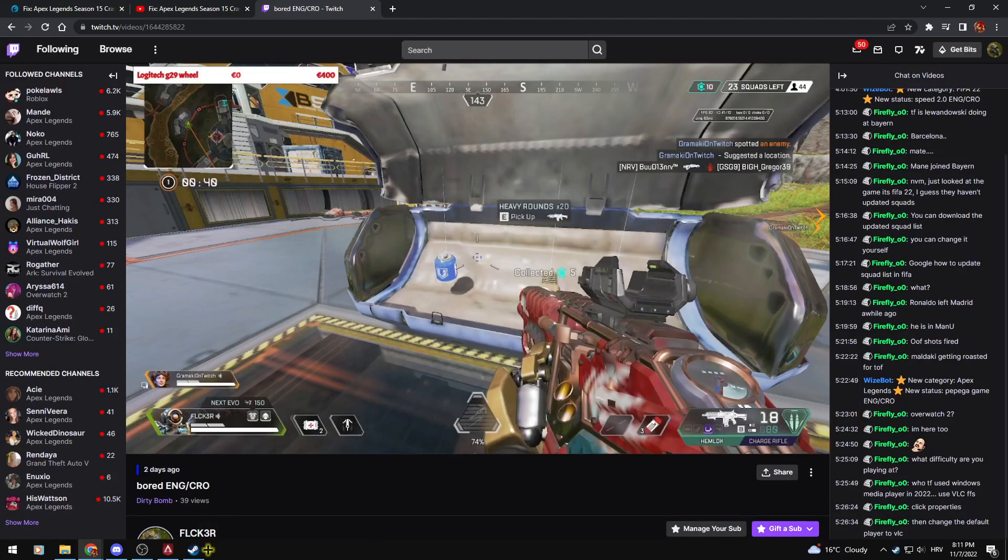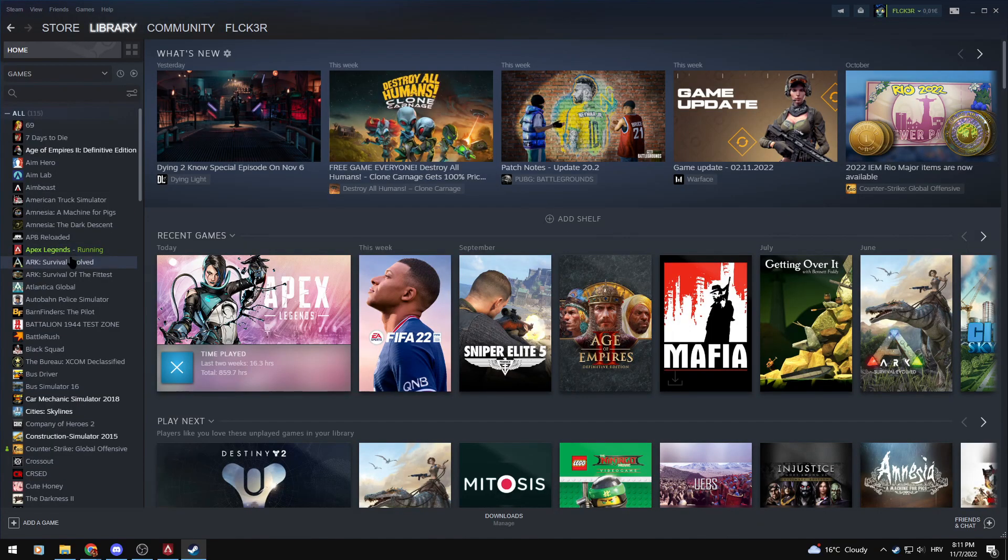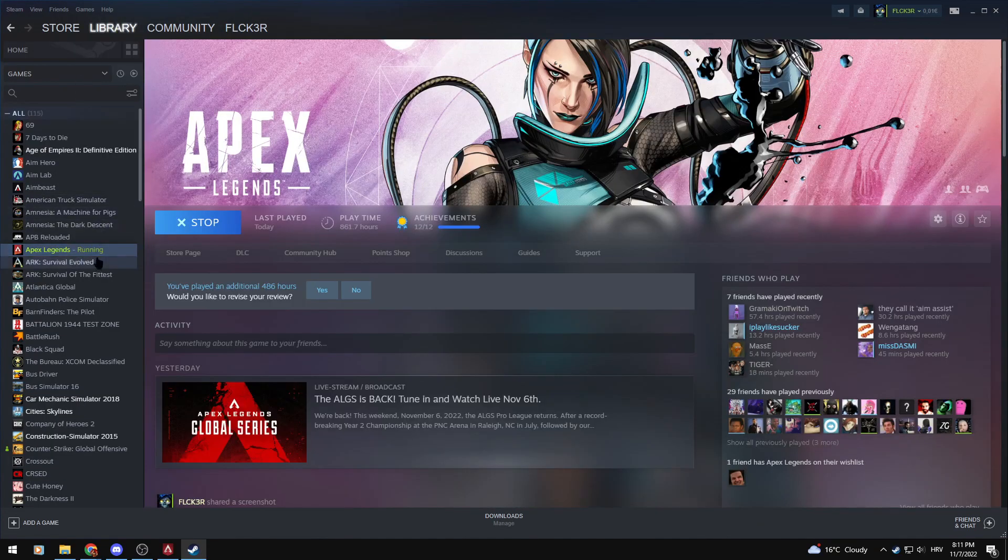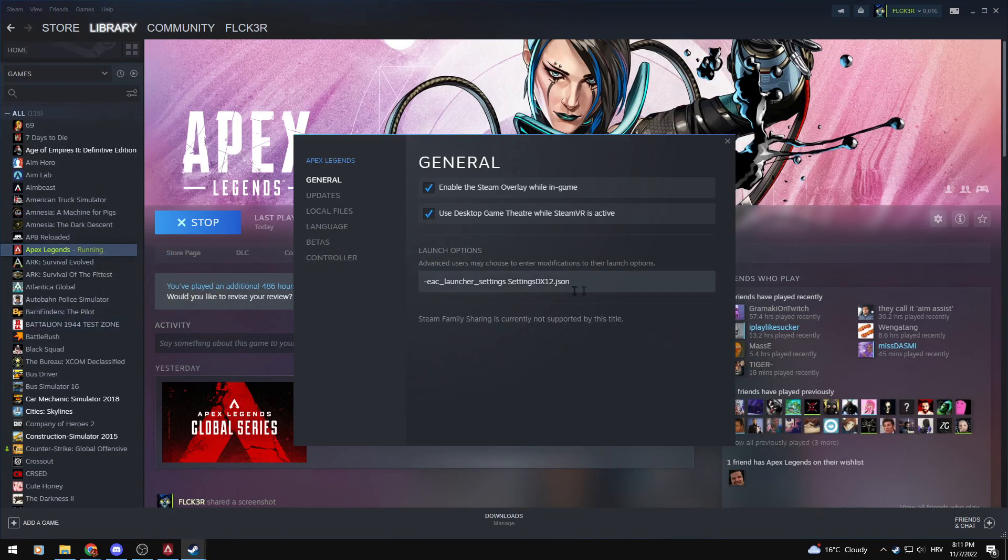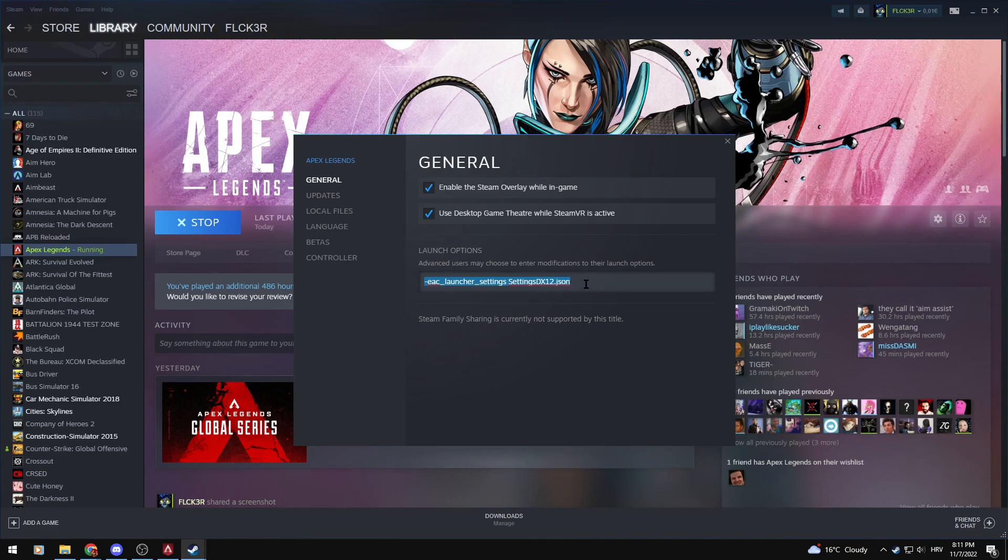Let me stop. What you want to do is go to Apex in your library, right-click properties, and then put this in the launch options. I'm gonna put it in the description so you can copy and paste it here.